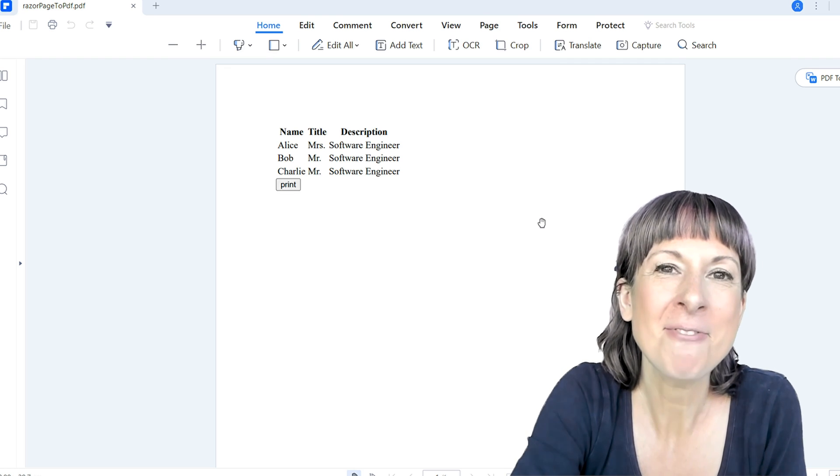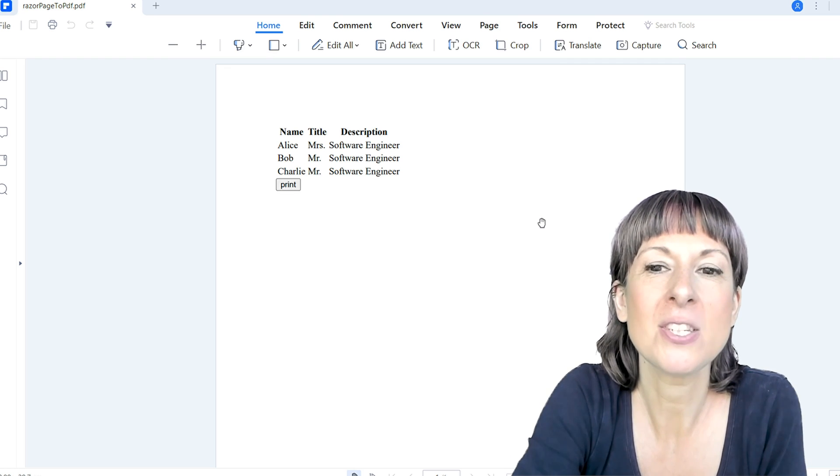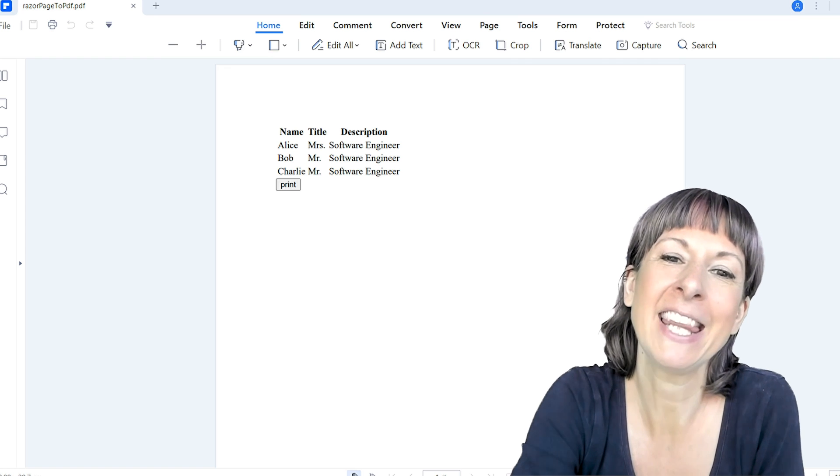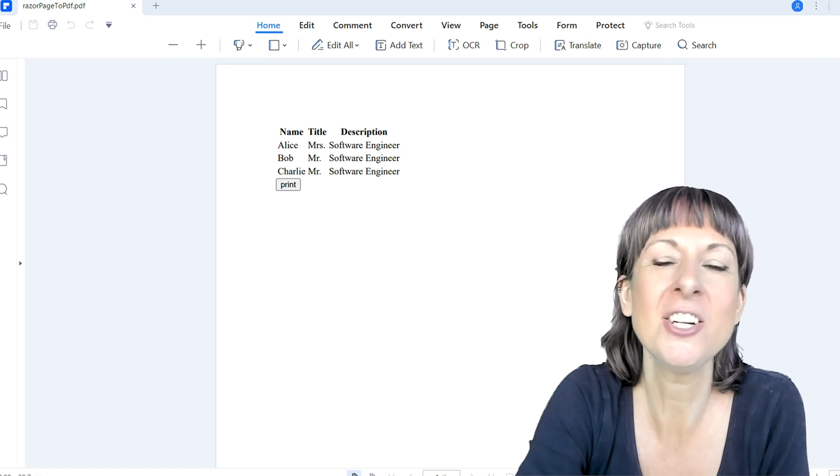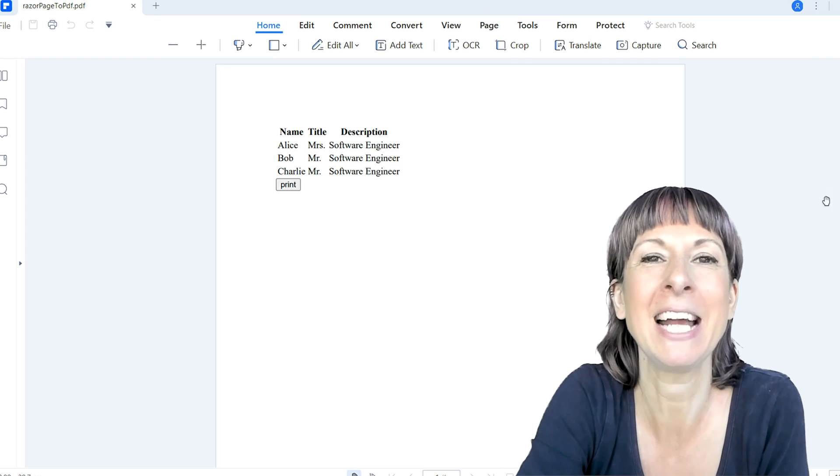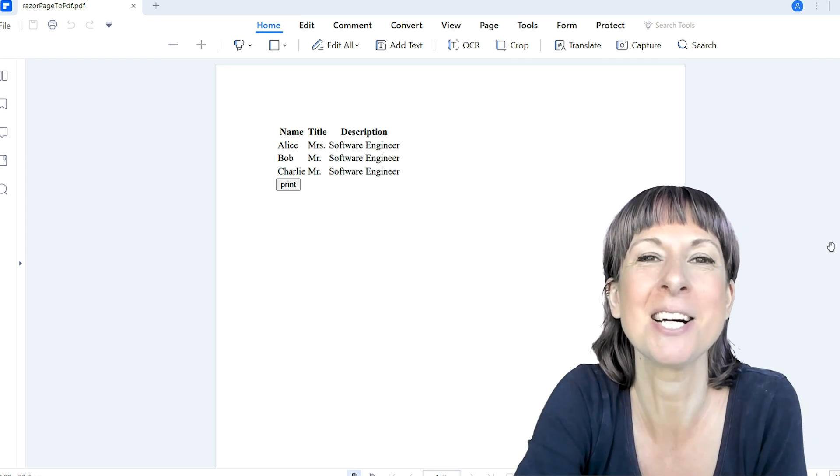With IronPDF, converting views to PDFs is as easy as pie, and that's a wrap. A huge shout out to IronPDF for making our lives easier.